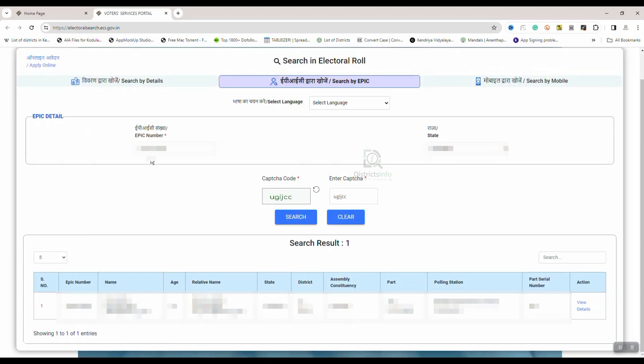We will enter the voter card number, state, and captcha code, then click on the search button. We will click on the same voter card details and search for the details.